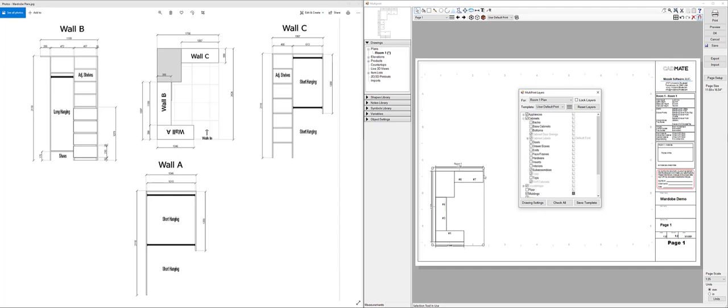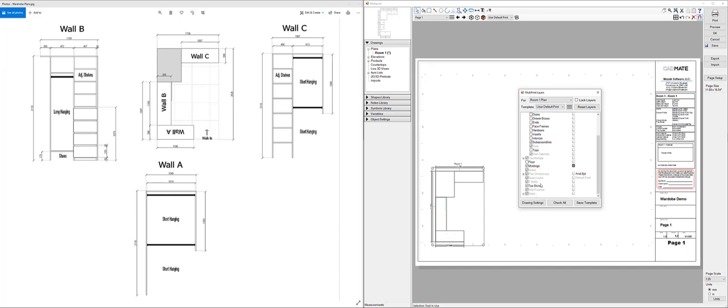And potentially you don't want to see the cabinet labels so you can turn them off as well. So you can get that pared right back to what you're after or show as much detail as you need.